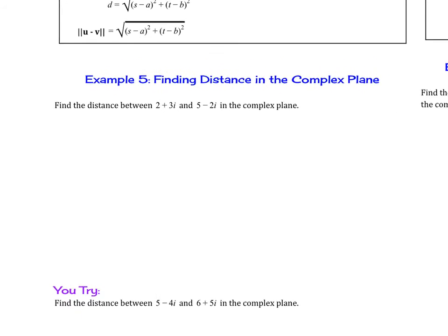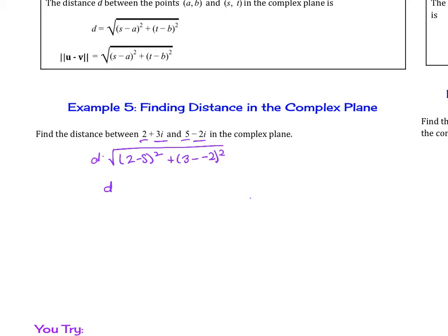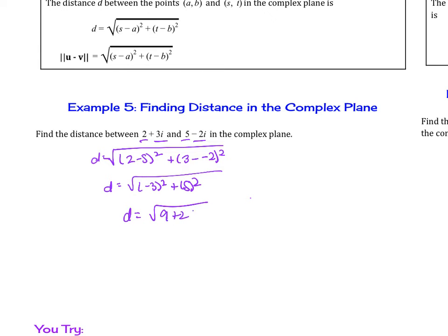So find the distance in the complex plane. Find the distance between 2 plus 3i and 5 minus 2i in the complex plane. The distance equals the square root of 2 minus 5 squared plus 3 minus negative 2 squared. This is going to be negative 3 squared plus 5 squared, which is the square root of 9 plus 25, or the square root of 34. If you have to use the calculator to find the decimal, it's 5.83 units.